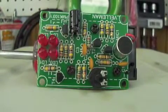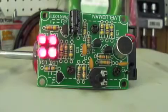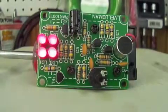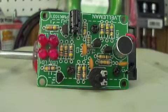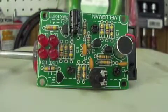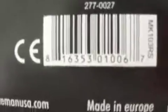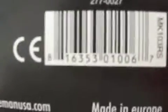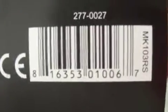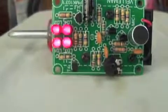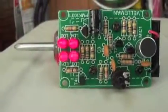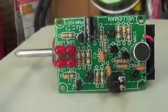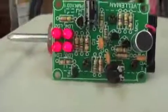But yeah, forgot to mention, this is by Velleman. It's the MK103RS, and there's your barcode. So, made in Europe. Not bad. But yeah, so here's from the Sound to Light unit, and Robert Welch, I'm out.